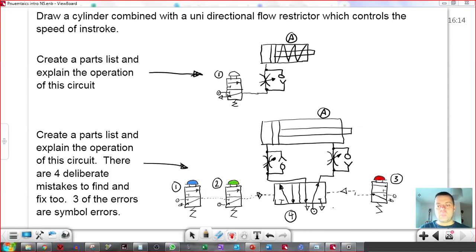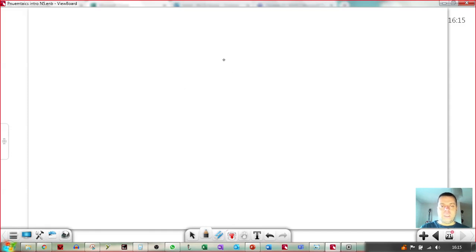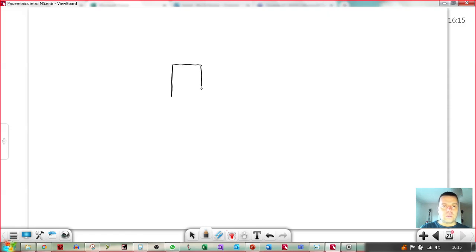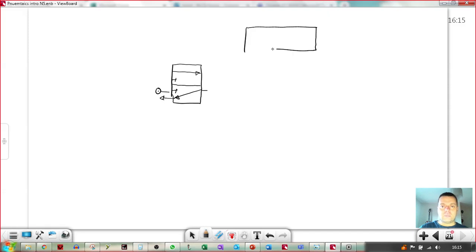It's relatively simplistic. So if we've got a 3.2 valve, I normally pause it when I do the drawing but I just want to see it drawing again. So we've got a 3.2 valve and a single active cylinder.